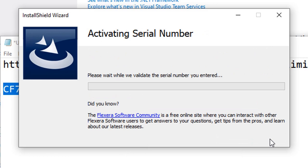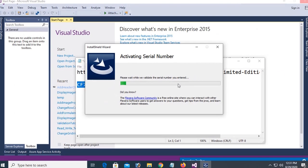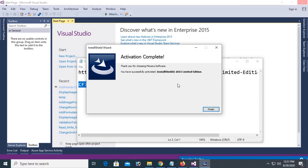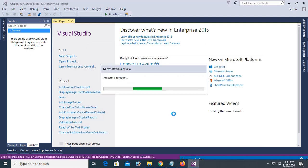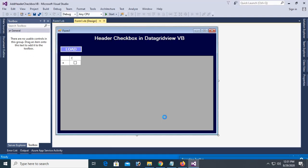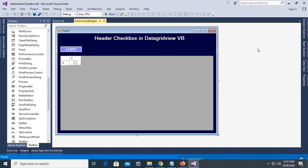Activating serial number. Please wait while we validate the serial number you entered. Now click on finish. Yes, go to the solution explorer.